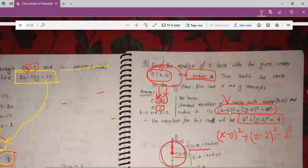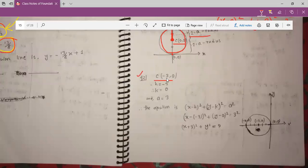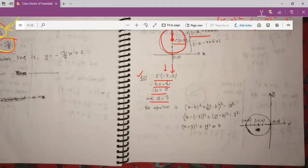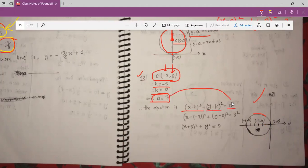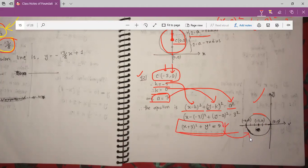Did you get it? Yes. Here is another example: center C equals (minus 3, 0) and r equals 3. So h equals minus 3, k equals 0, and r equals 3. We put the center at minus 3 on the x-axis, take radius 3, and draw a circle. The equation becomes (x minus h) squared plus (y minus k) squared equals r squared, and we put all values to get the equation of this circle.